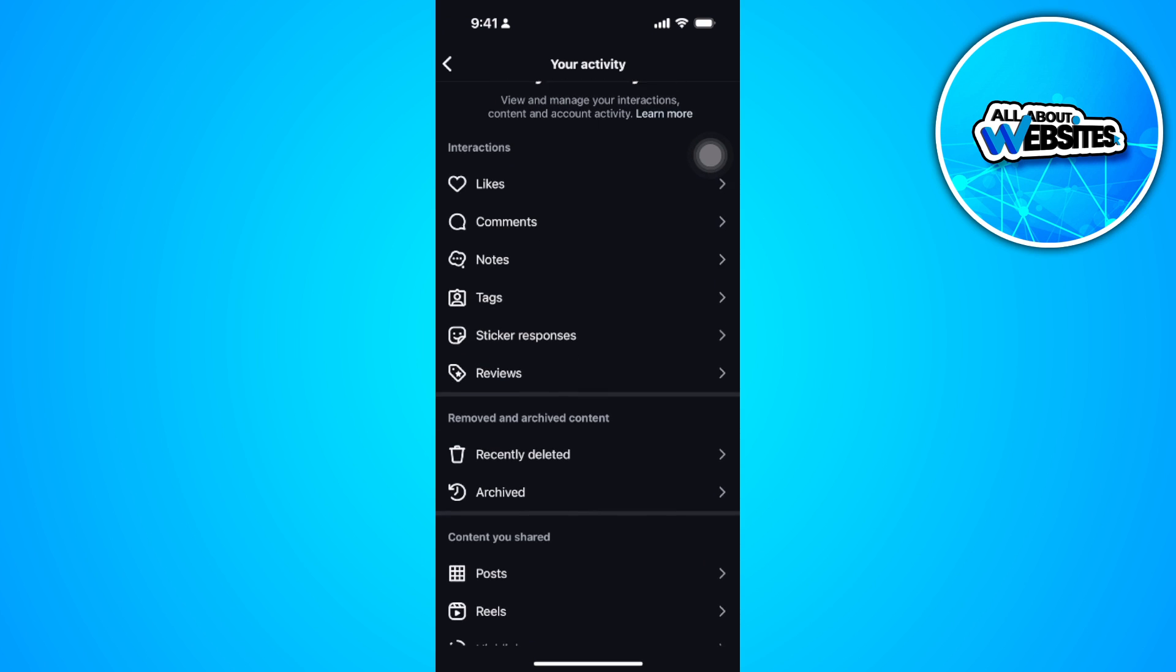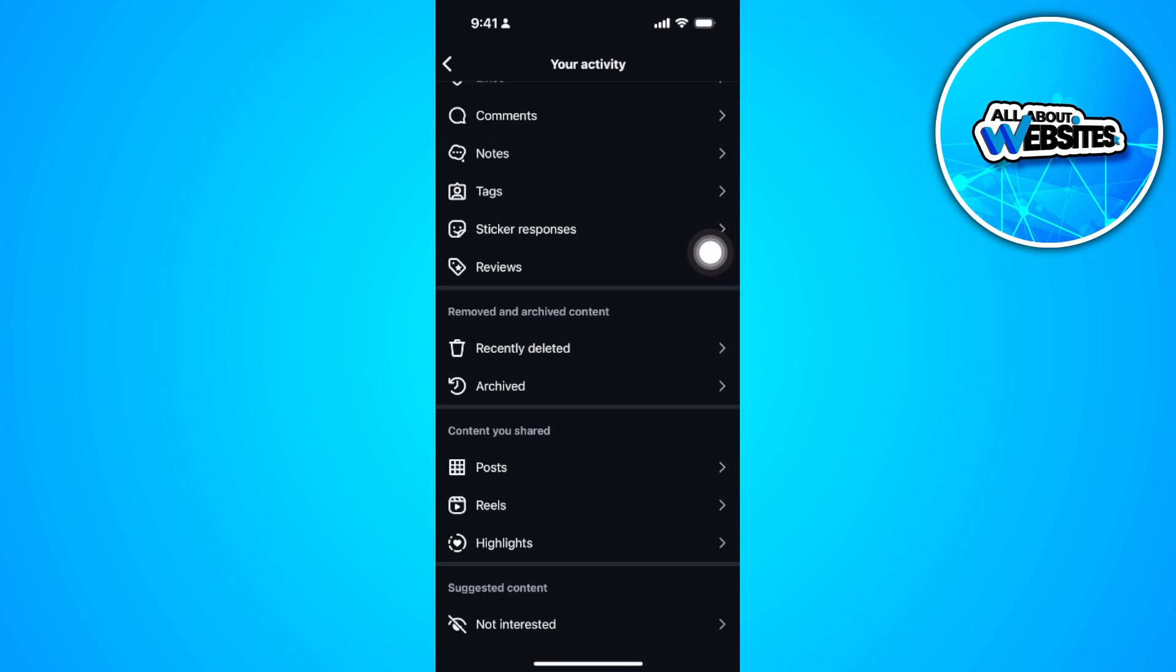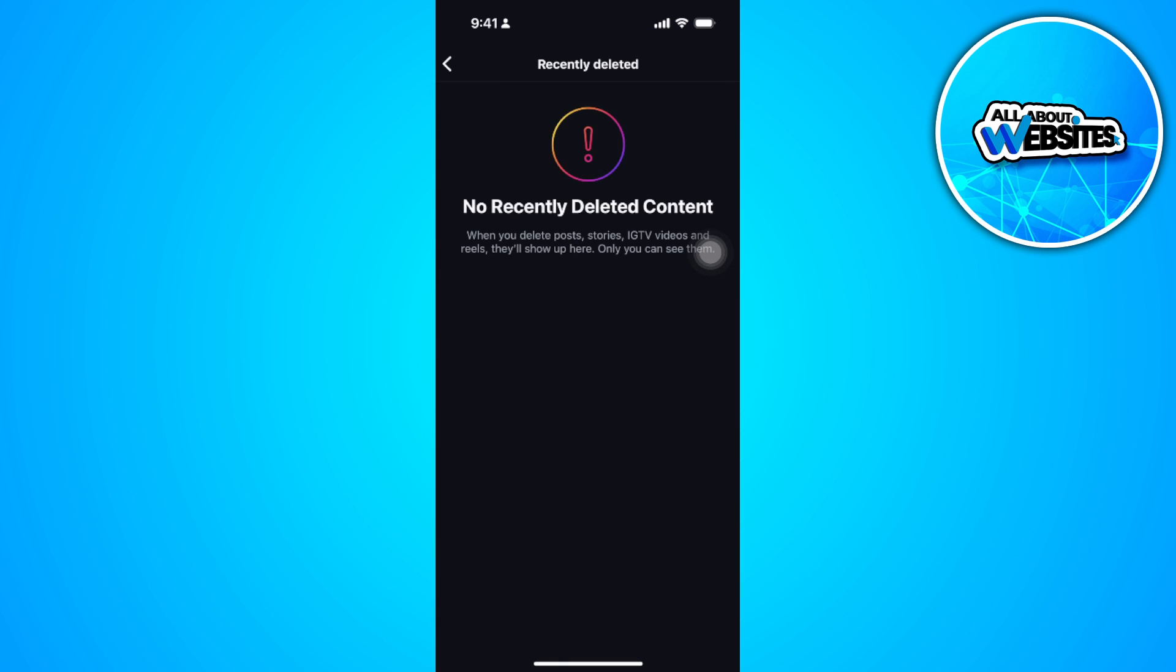Now you want to scroll down and as you can see, you'll see this section called removed and archived content. So if you just recently deleted a highlight or a story or a post, you can just see all of it right here.